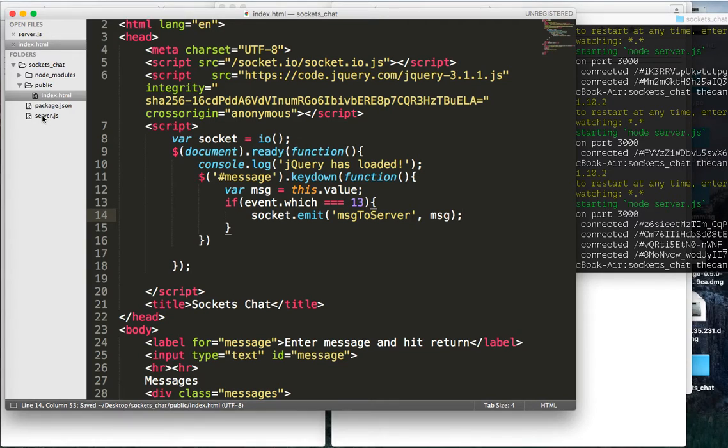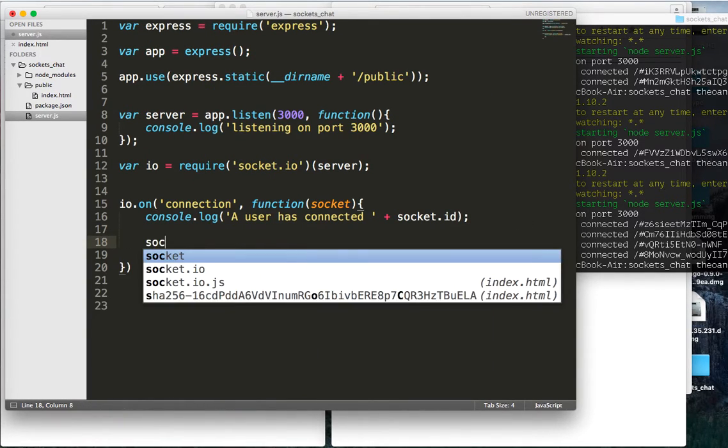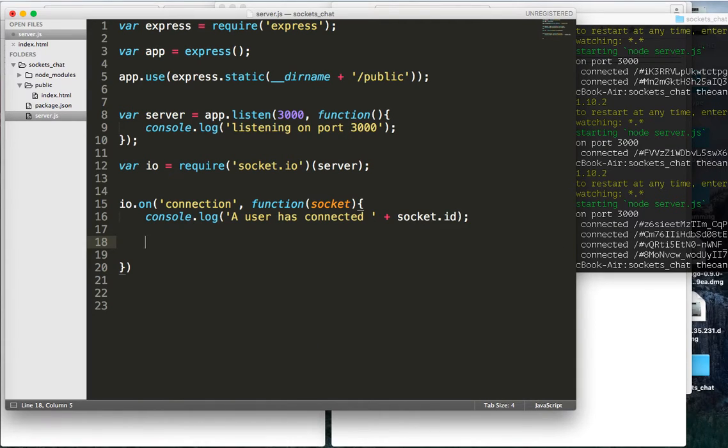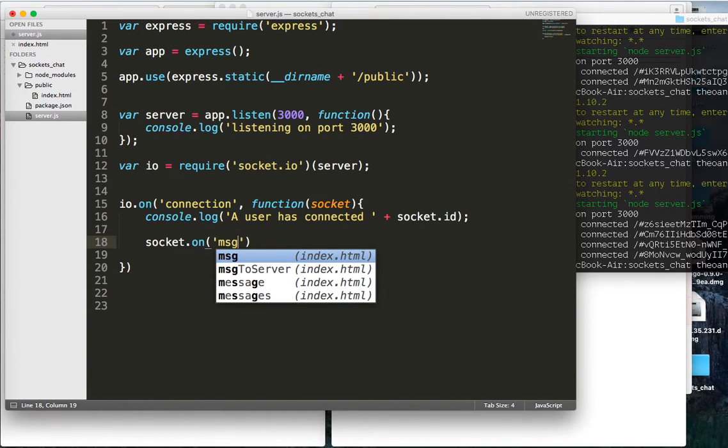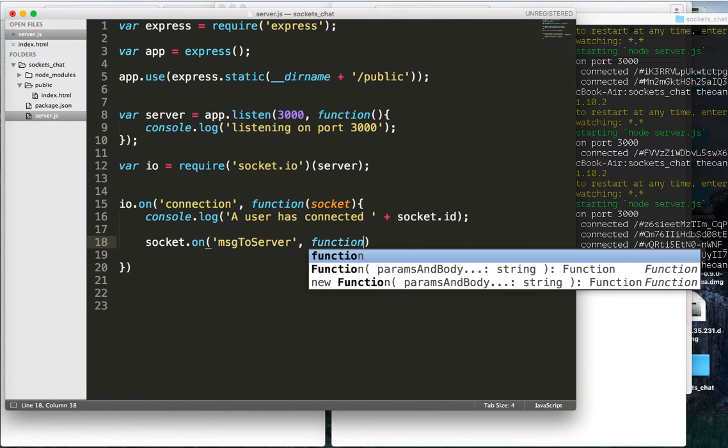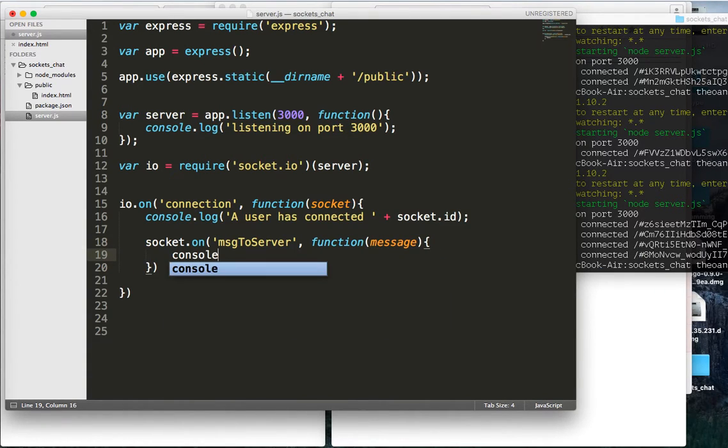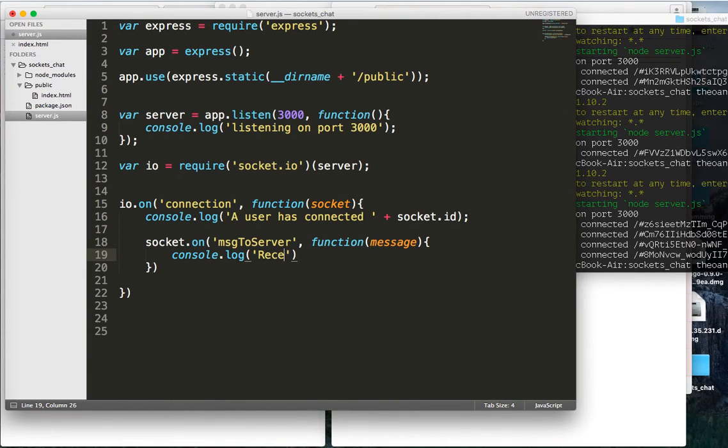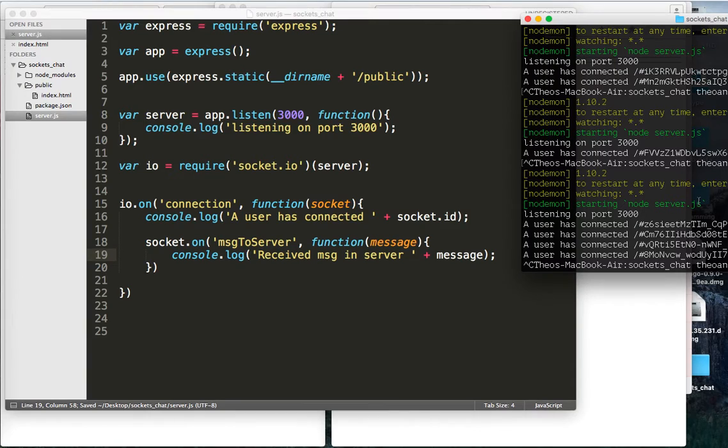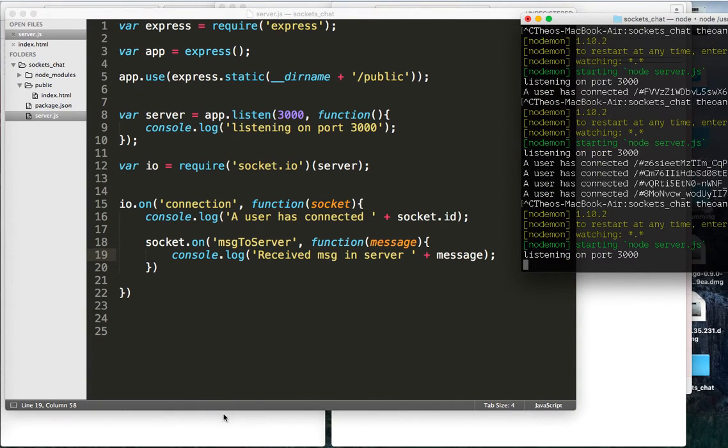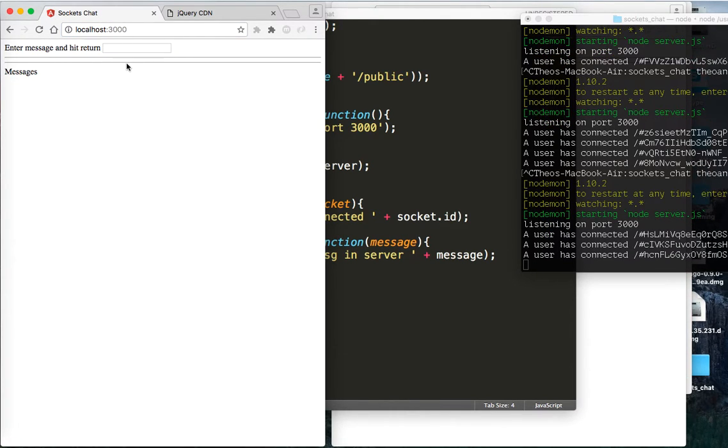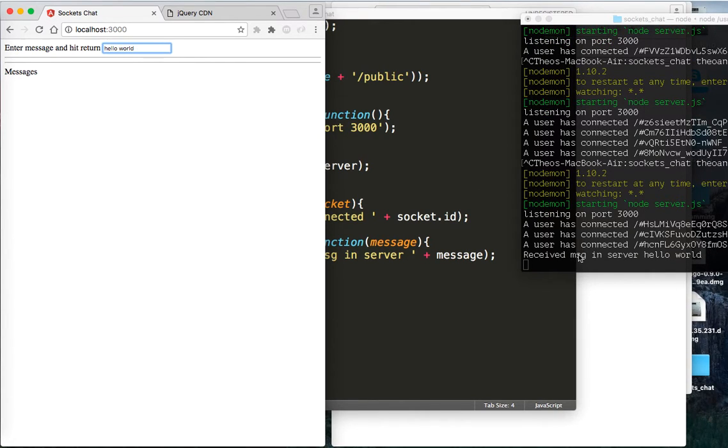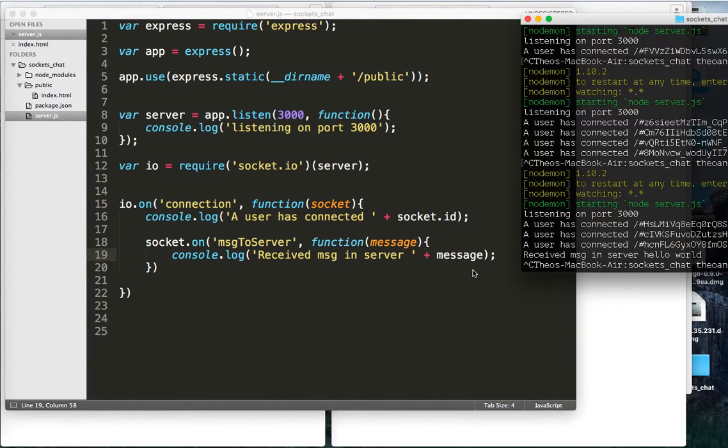So let me just close out of there, and now in our server-side code, we can do, it will be socket dot on. Now we're going to do message to server function, this comes with it a message, and we'll just console.log received, received message in server, and then we'll just look at the actual message we're getting back in our server-side code. So let's go ahead and run this, so we're getting in, and we go ahead and run this, and we'll say hello world. Awesome, received message in server, hello world, so we're getting that message in our server-side code.